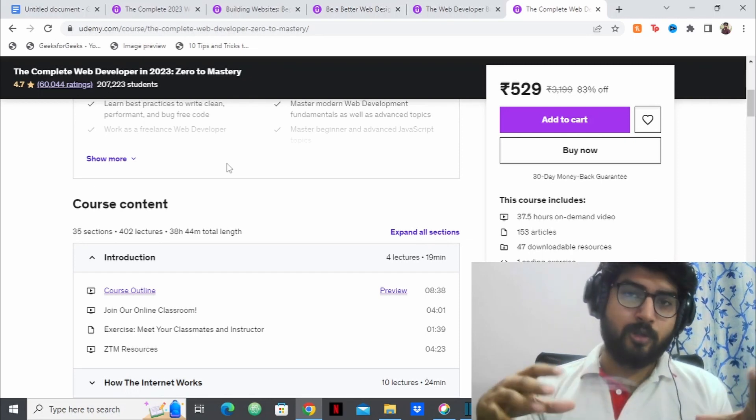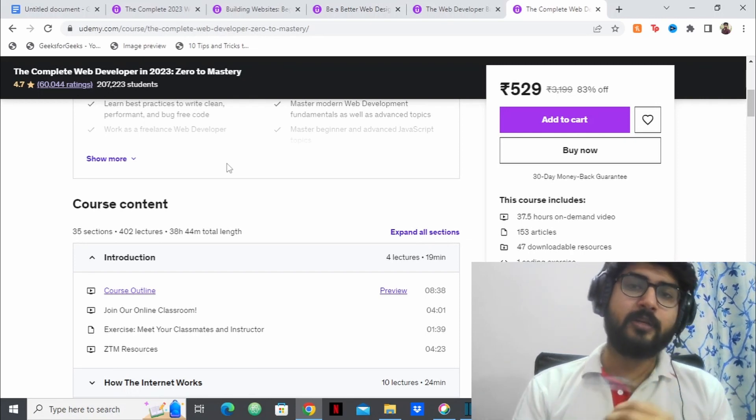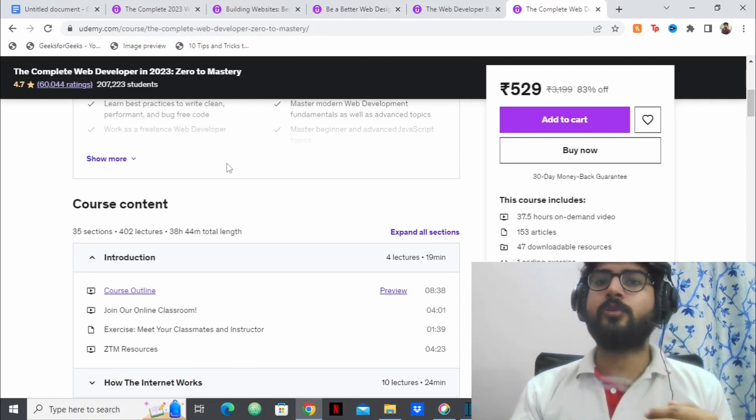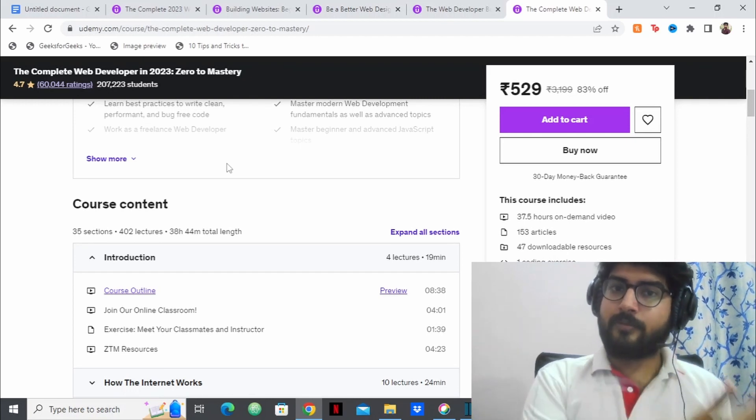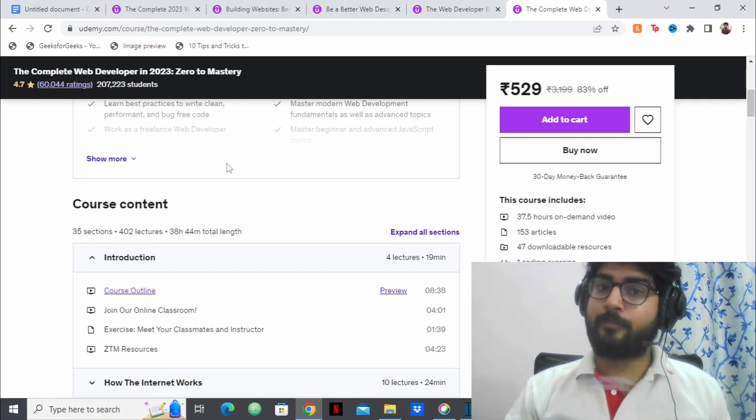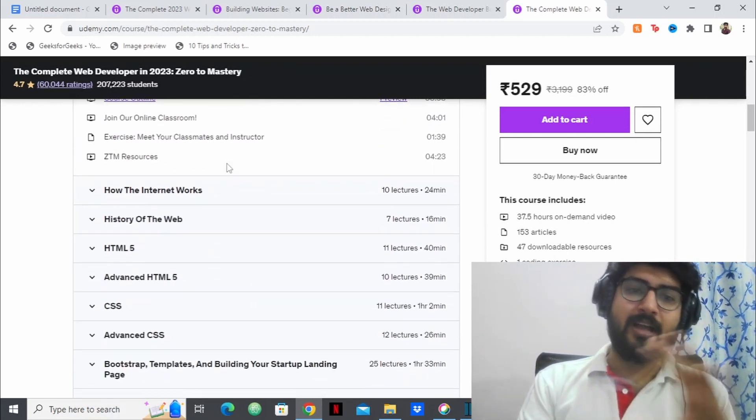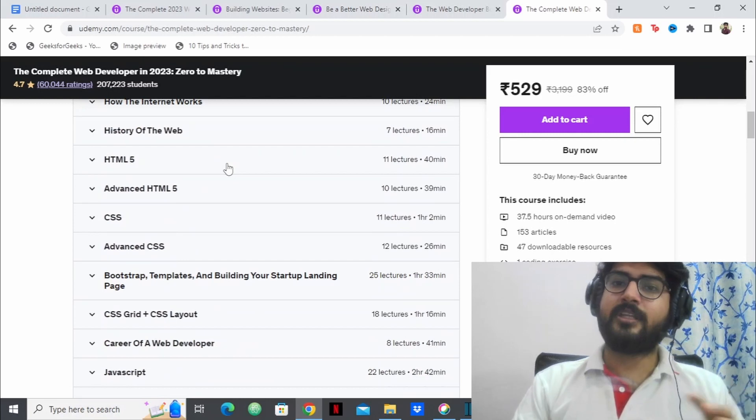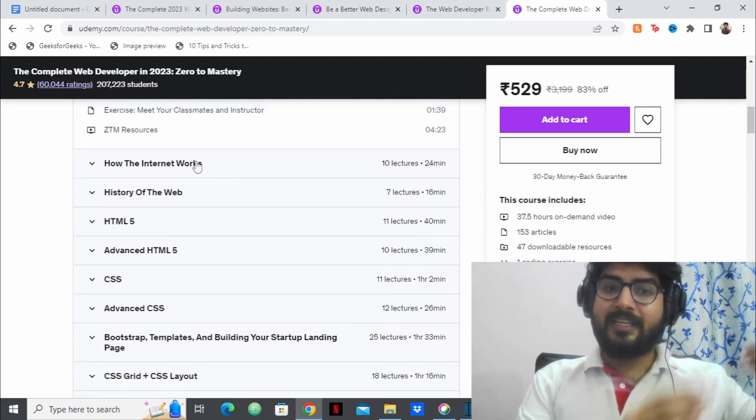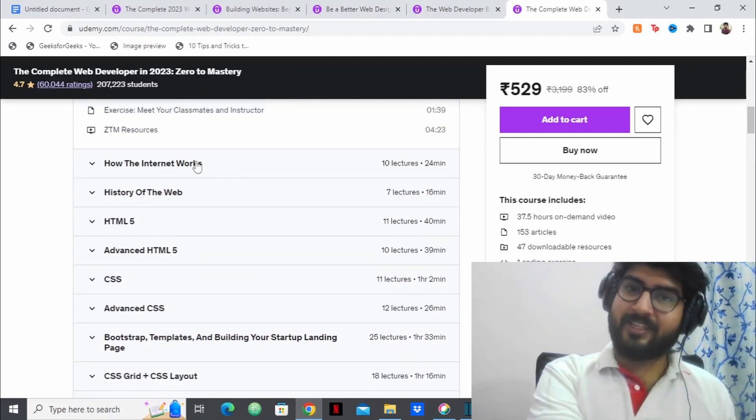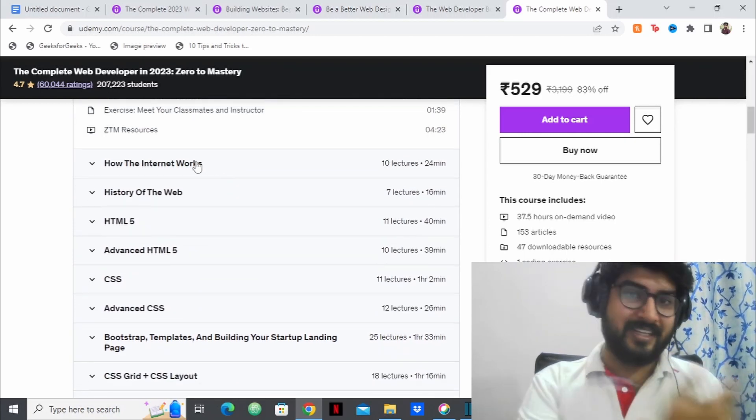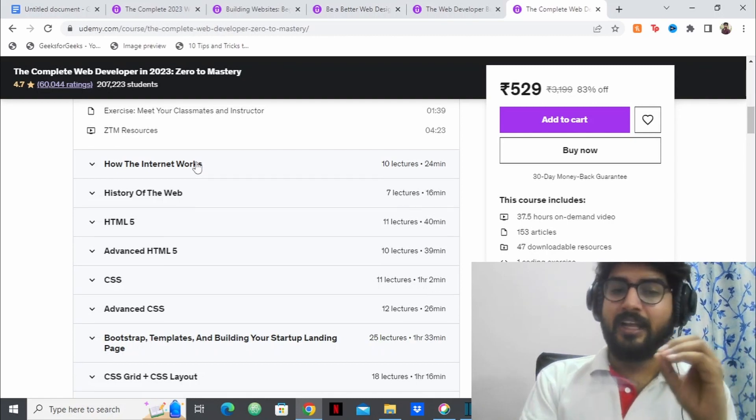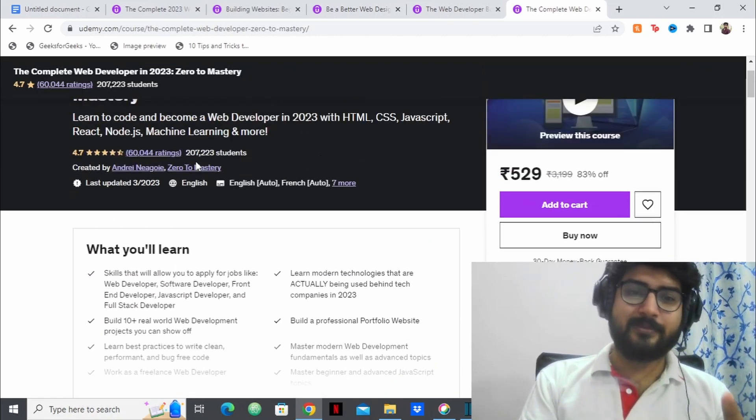So not only they're focusing on web development, but they're focusing on your overall skills as a programmer, as a problem solver. So they have covered pretty much everything from scratch. You can see it starting from how the internet works, what is the web, the history of the web. So this is a great, great in-depth course.